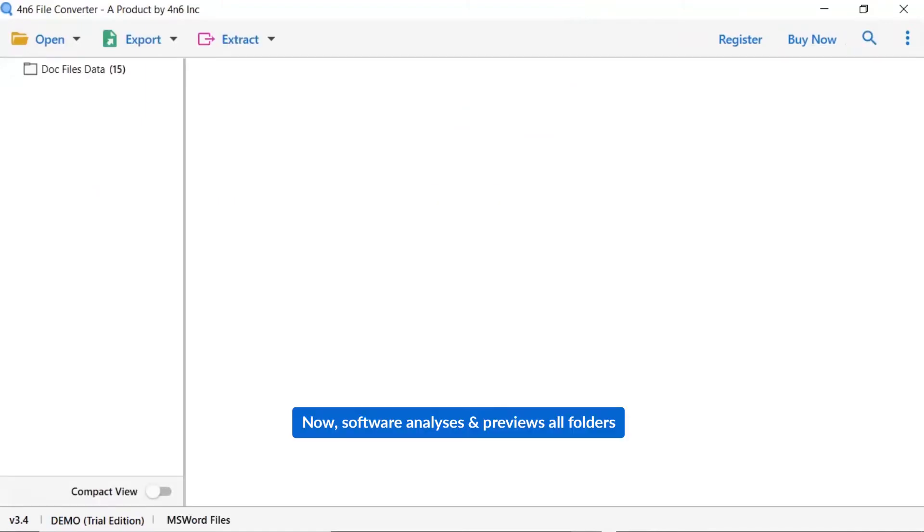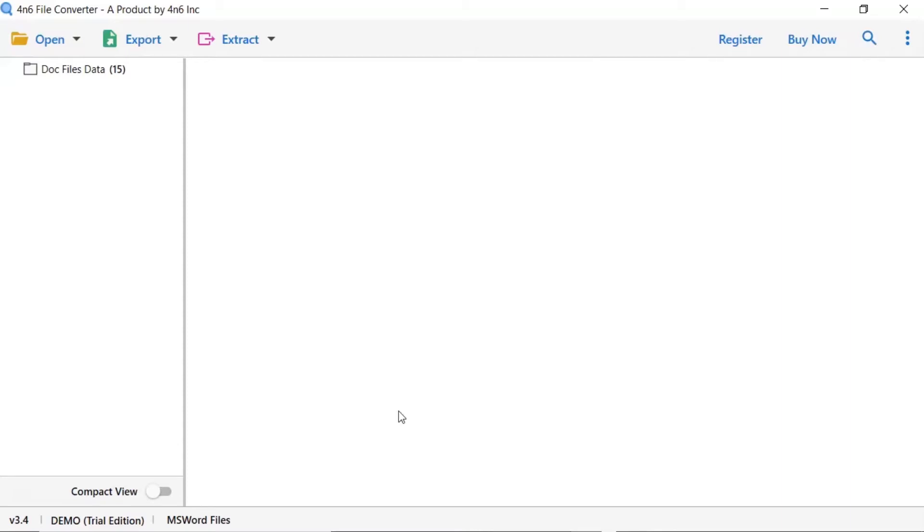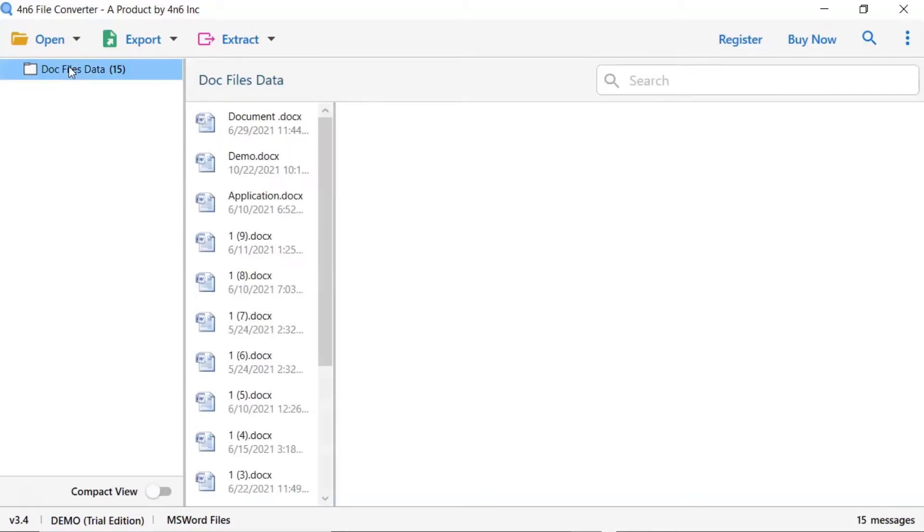As you see now, all the doc files from the folder are listed one by one in the software interface. Now click on the listed folder.